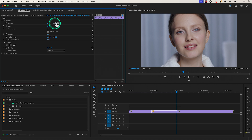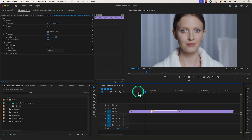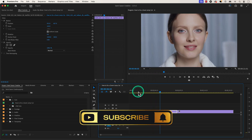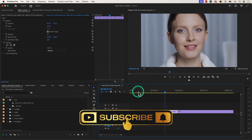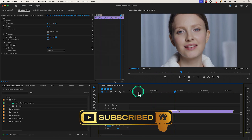If you mess up, don't worry. You can easily reset the parameters for any of these properties by clicking on the arrow icon. And this is how you create a zoom jump cut in Premiere Pro. Like and subscribe for more Premiere Pro tutorials, and I'll see you on the next one.